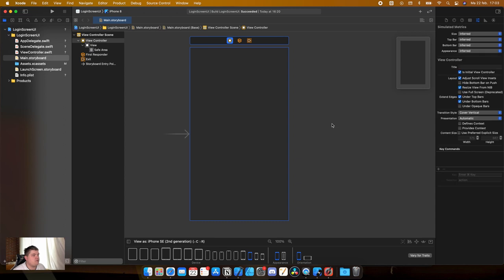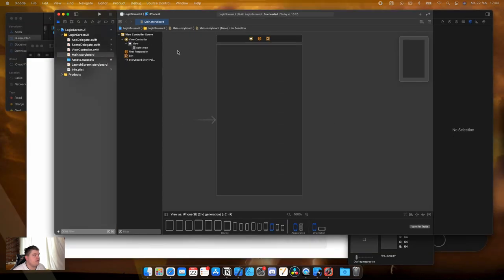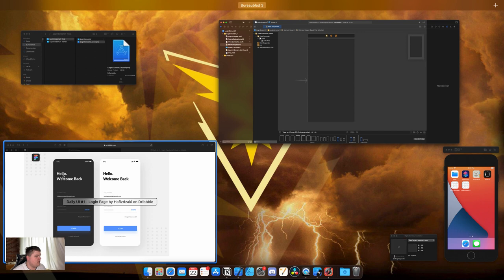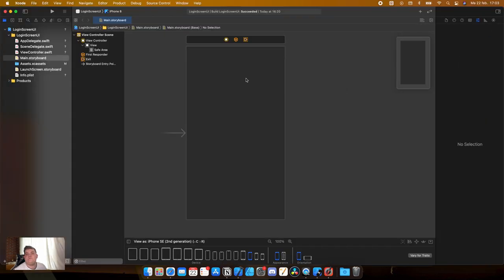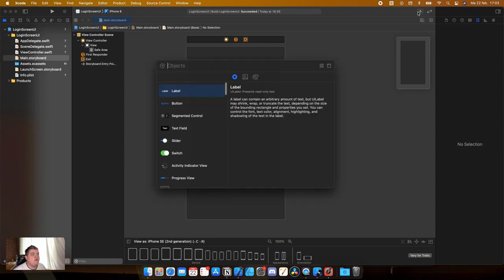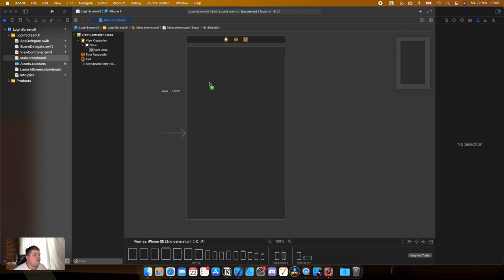The first thing we need is a really big text — 'Hello, Welcome Back.' We can do this in two ways: implement a navigation view which does this automatically, or do it ourselves with a label. In this case we are going to use a label so you actually know how to build it yourself instead of relying on standard Xcode components.